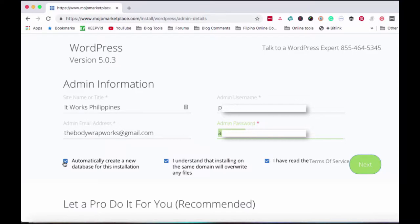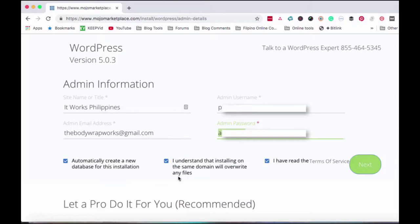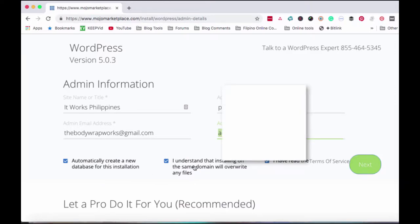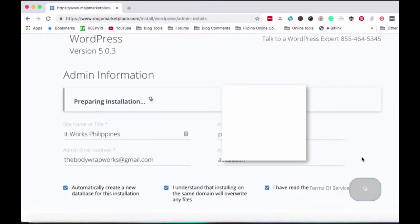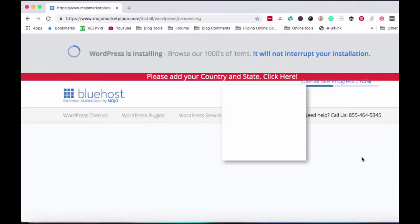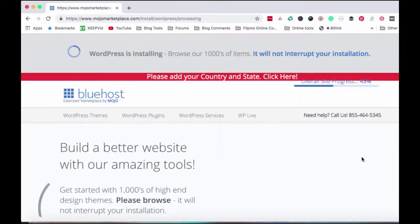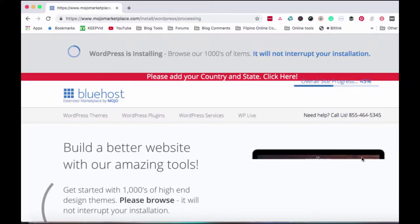These three boxes are automatically checked. All of these need to be checked because this one means you're agreeing to automatically create a new database for this installation. And this one, you understand that installing on the same domain will overwrite any files. And I have read the terms of service. So just leave them checked and then click next. Preparing for installation. It's that easy.